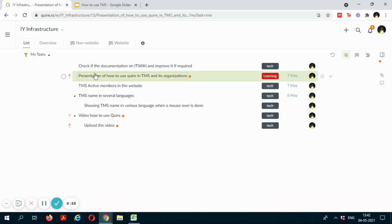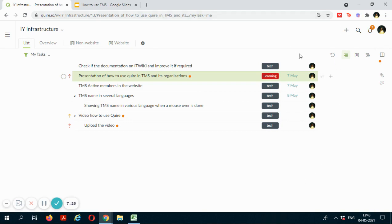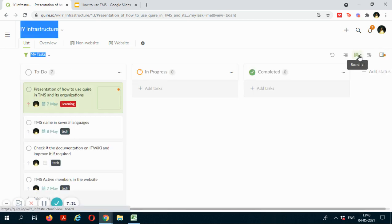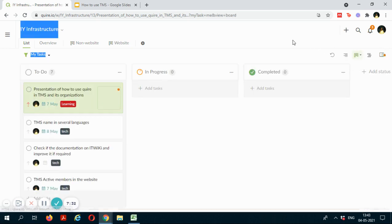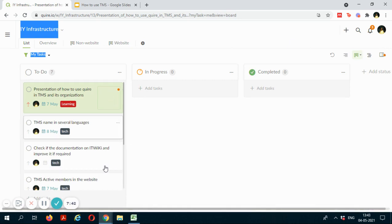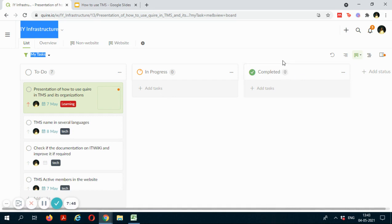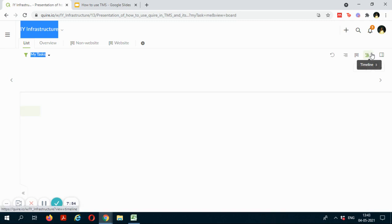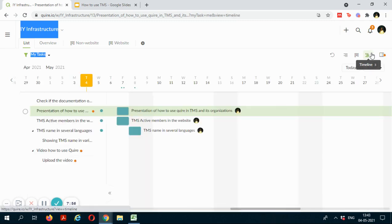Right now I am in the tree view. You can also change the view from here. So if you go to the board view, you will be able to see the tasks lying in different status - so the tasks that are in the to do section or in the in progress section or in the completed section. If you switch the view to timeline, you can see tasks along with their due dates and work accordingly.